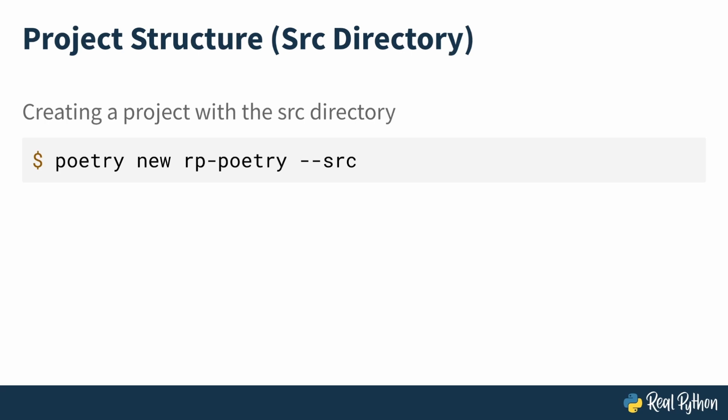Both the flat and source directory layouts have their advantages and disadvantages, and it's a matter of preference. You can explore more on your own by reading the Python packaging guide. Link to that is provided in the description under this video.